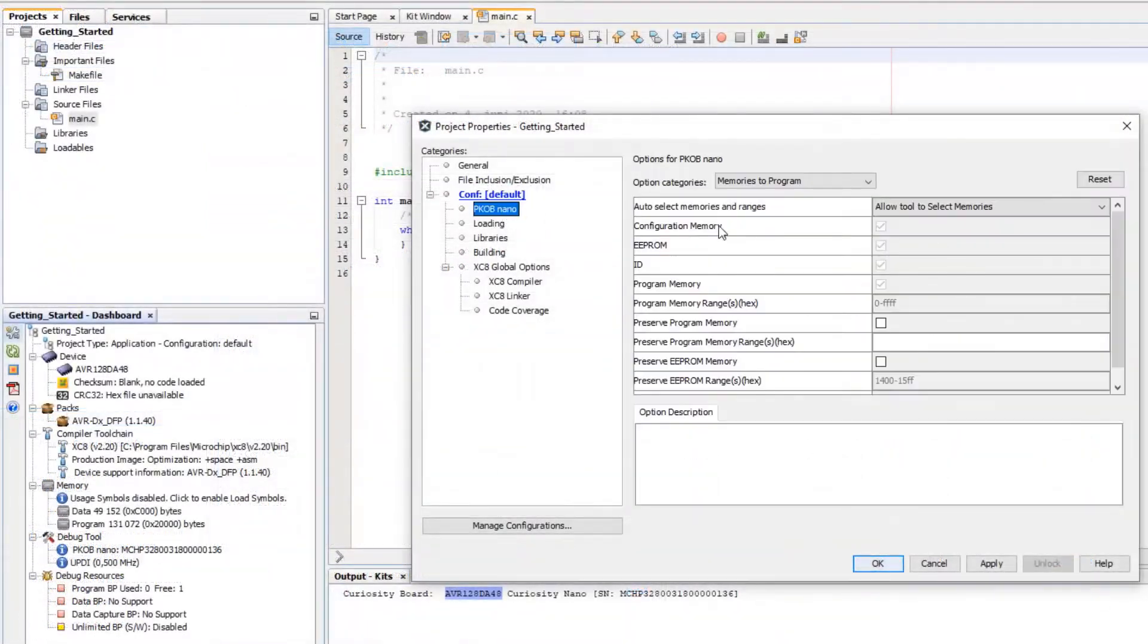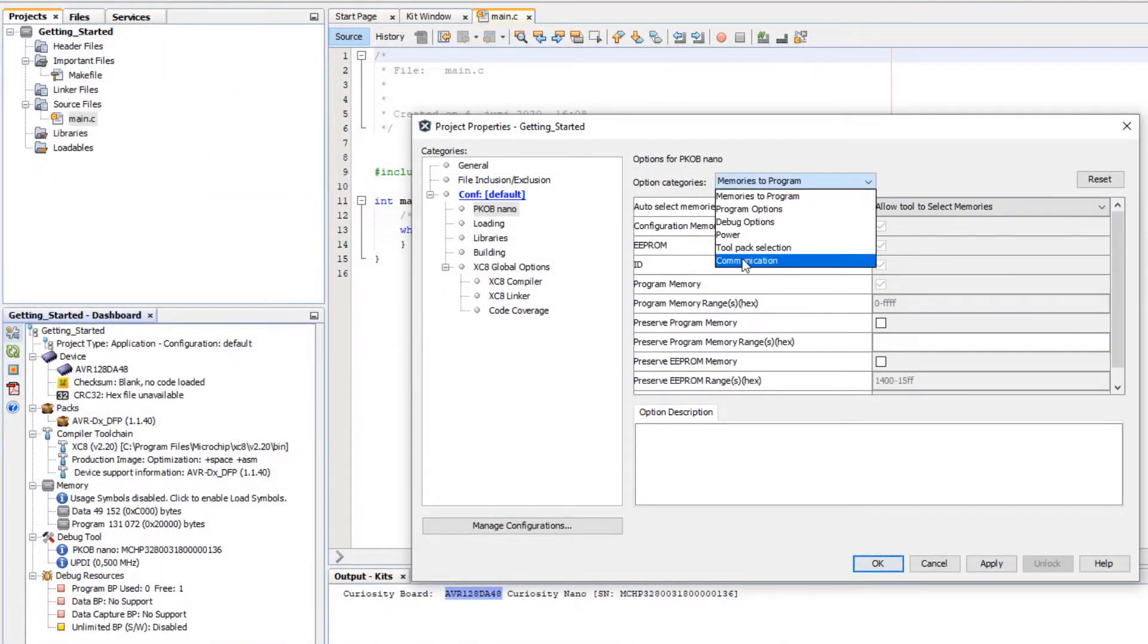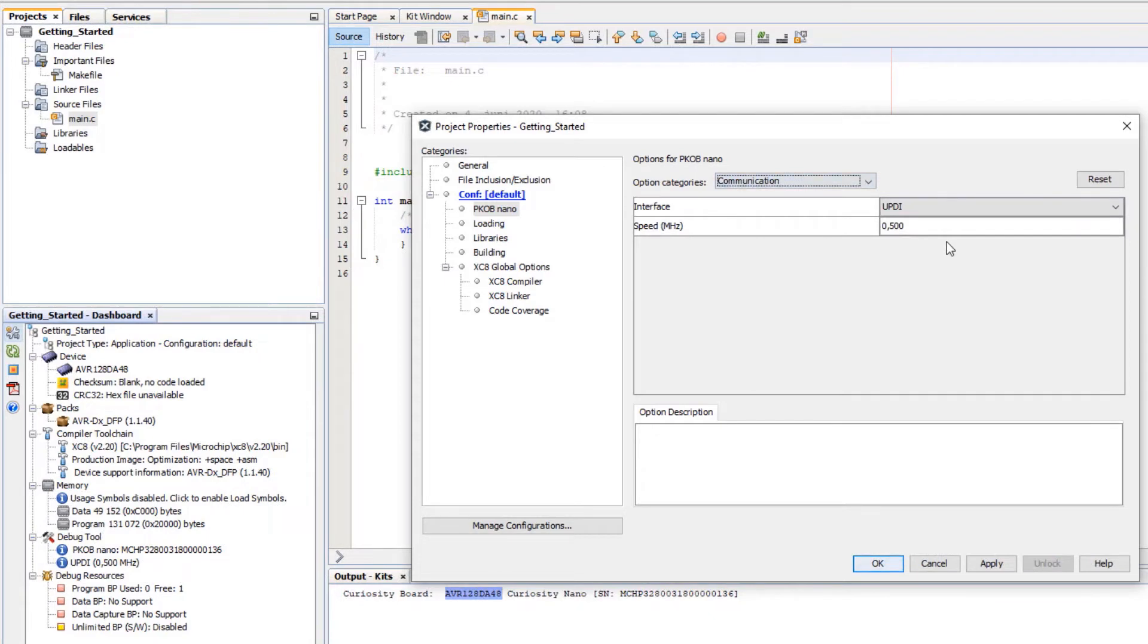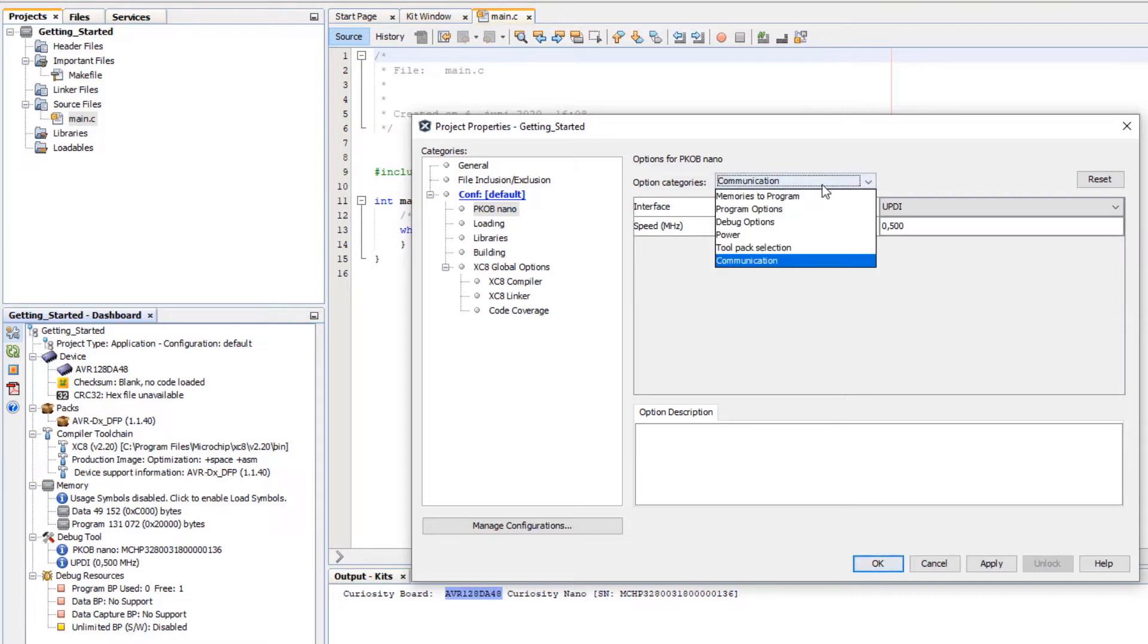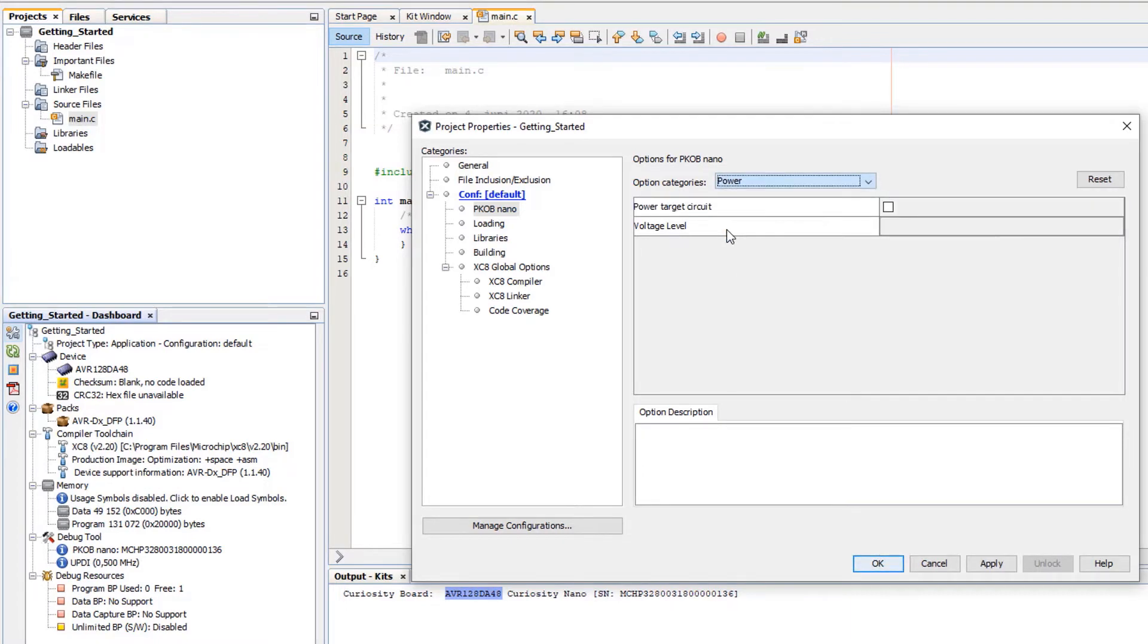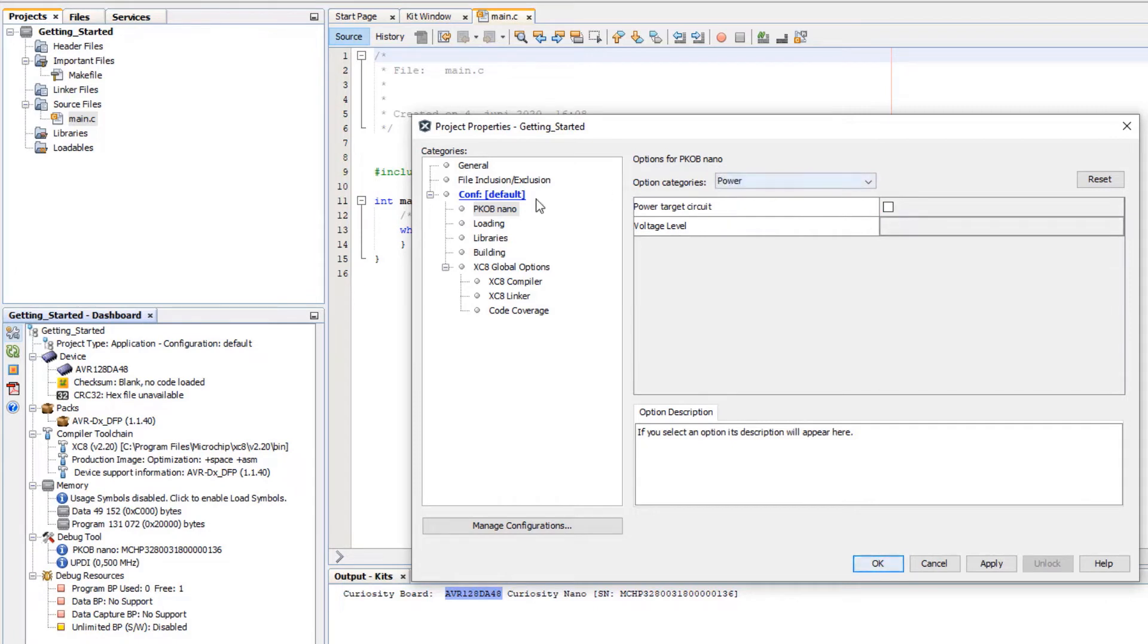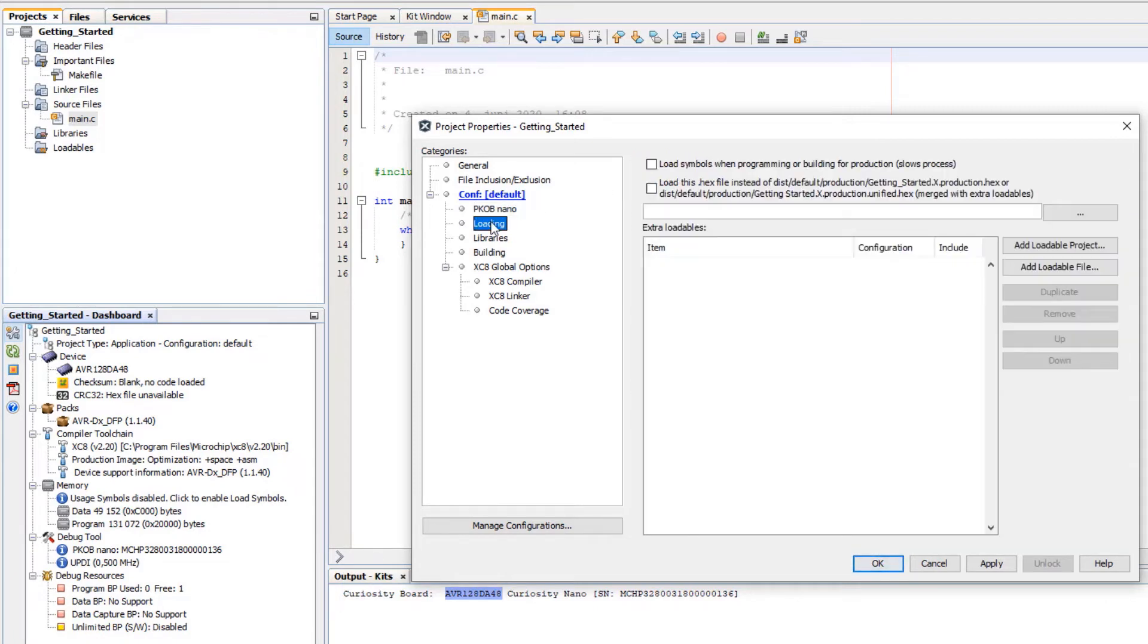You can see options of the debugger here. For instance you can see the communication. But most of these options or the key ones are exposed here. For instance here you can see the Curiosity Nano and UPDI. If we select power, here we can select if we want to power a target circuit and the voltage level that we'd want to use.